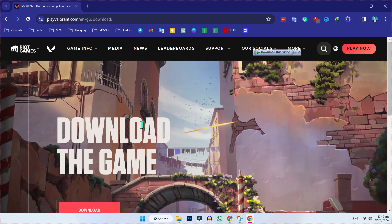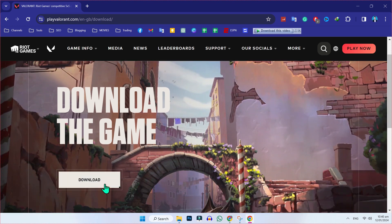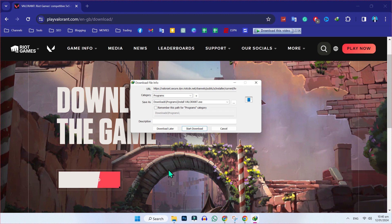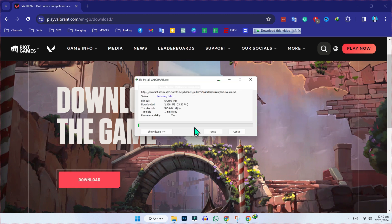If you scroll down, you will find the download button here. You have to click download and you will see a popup for downloading Valorant. Click on start download and it will start downloading.